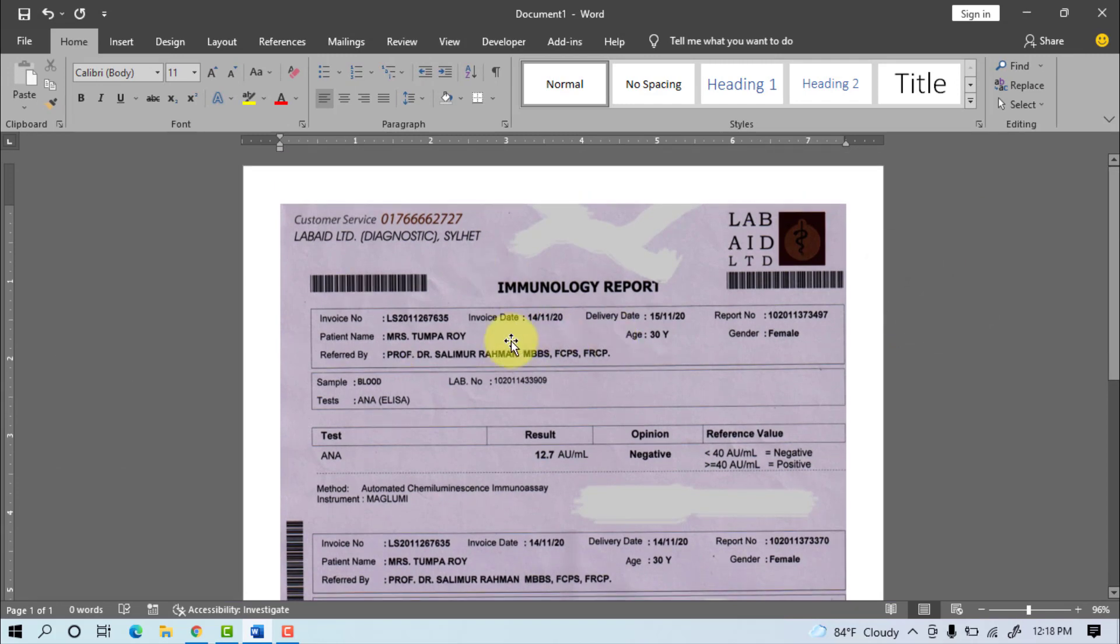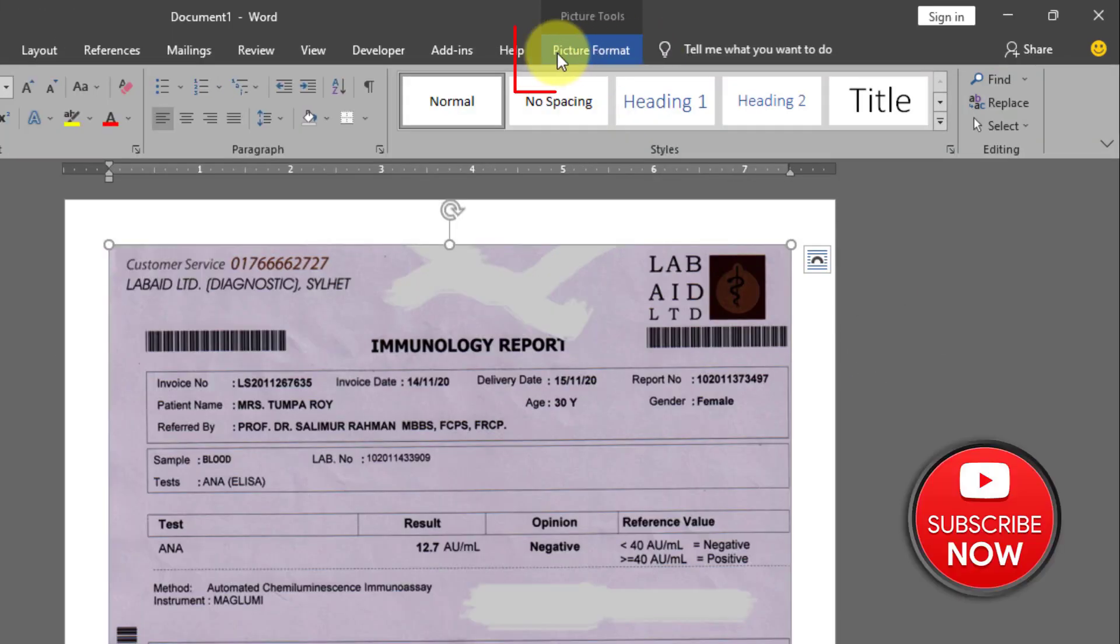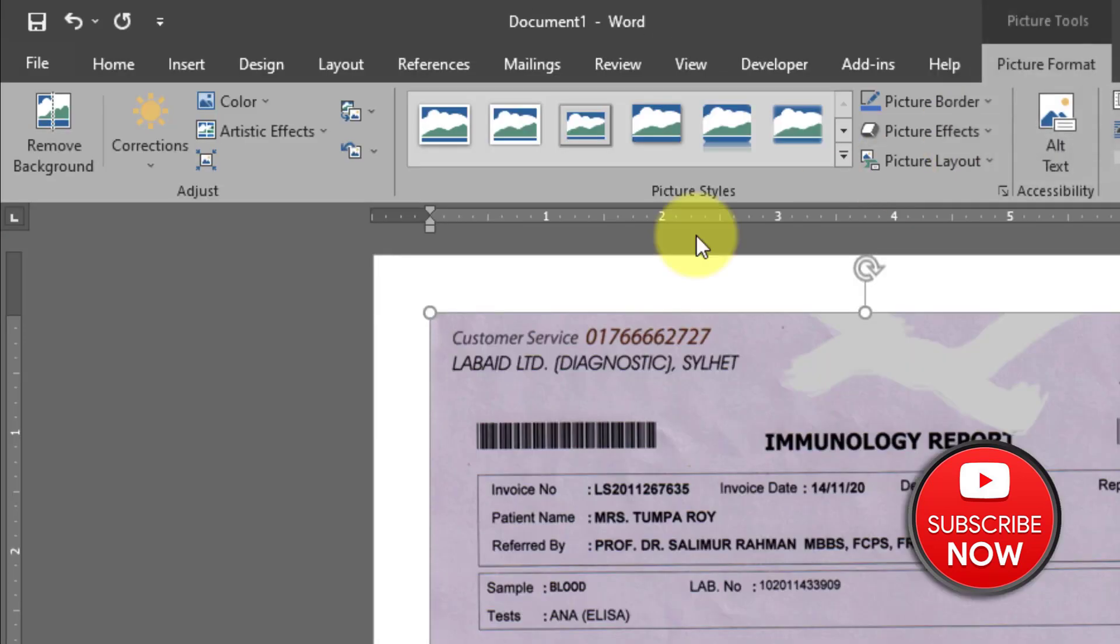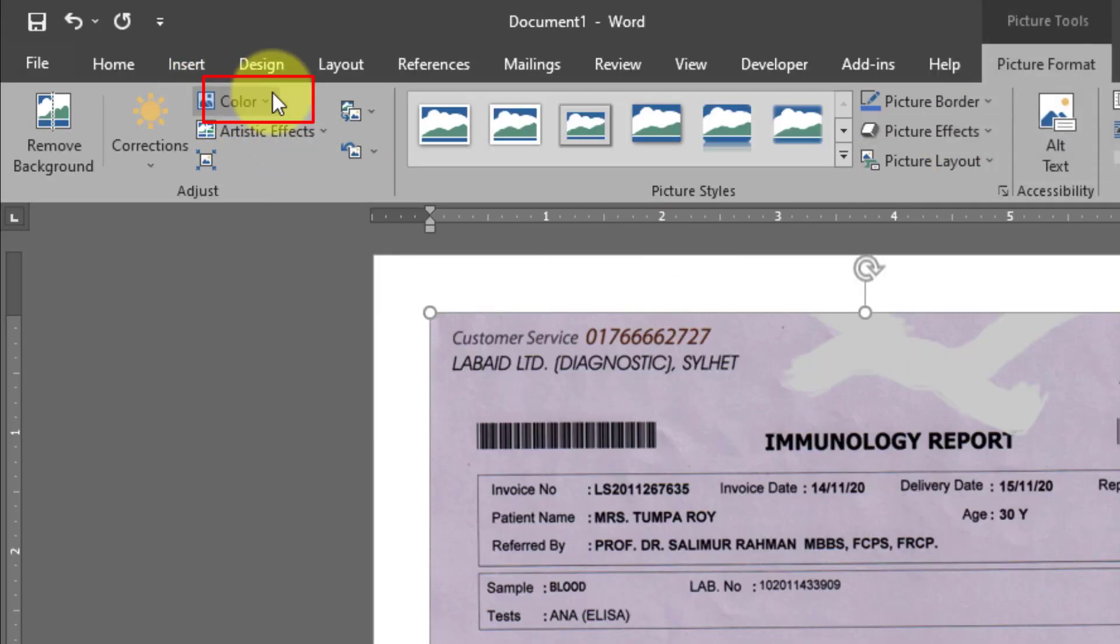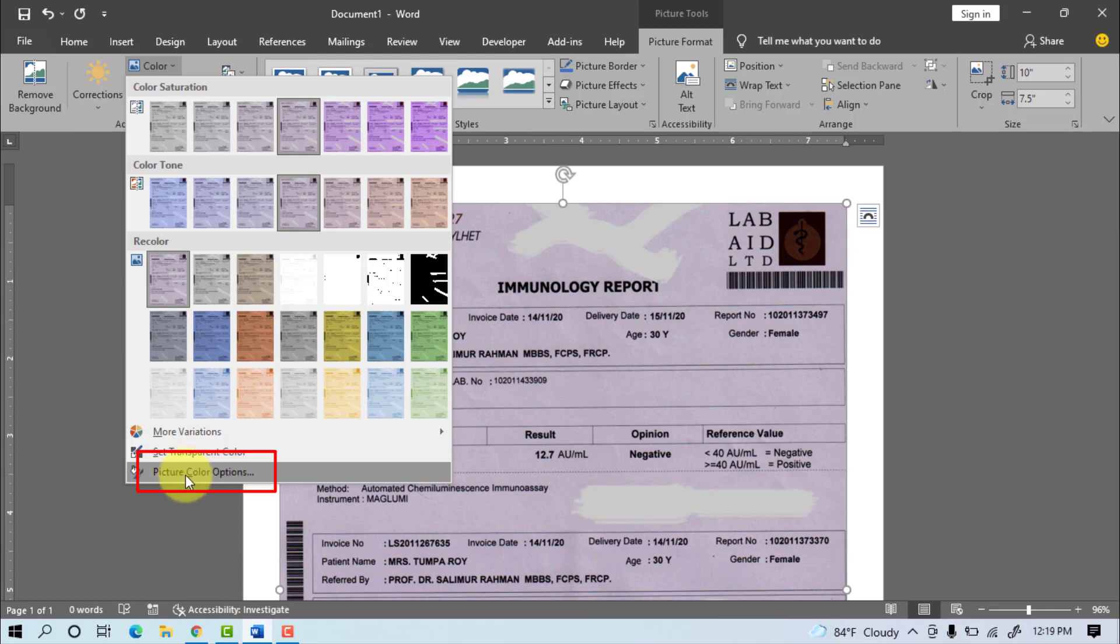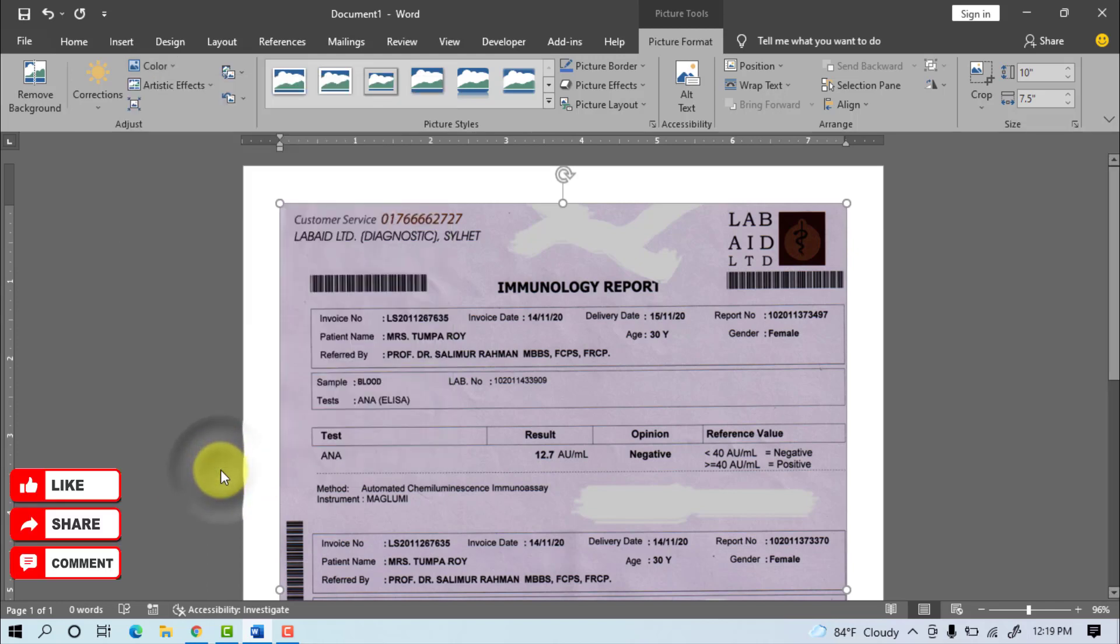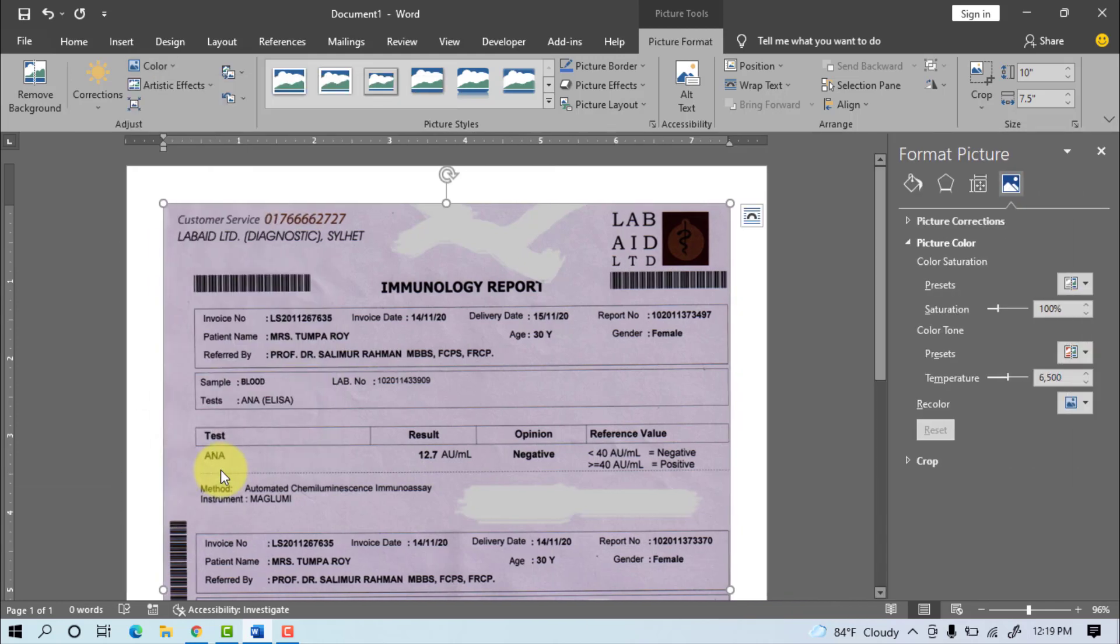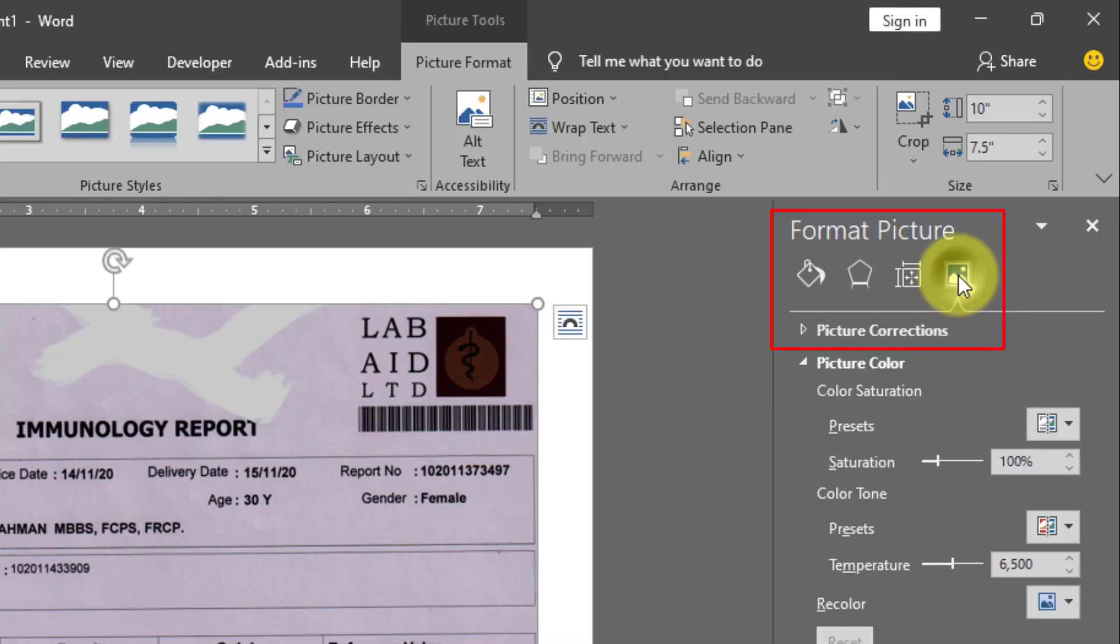Select the old document image. Go to Picture Format, then Colors and Picture Color Options. Next, go to Picture and select Picture Corrections.